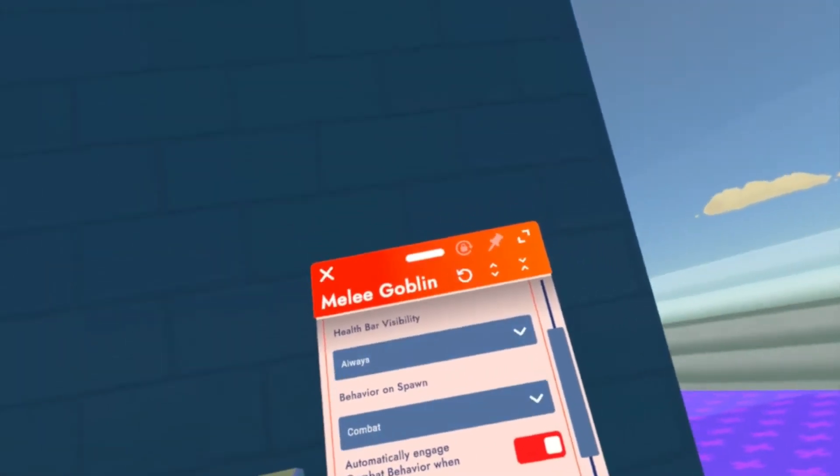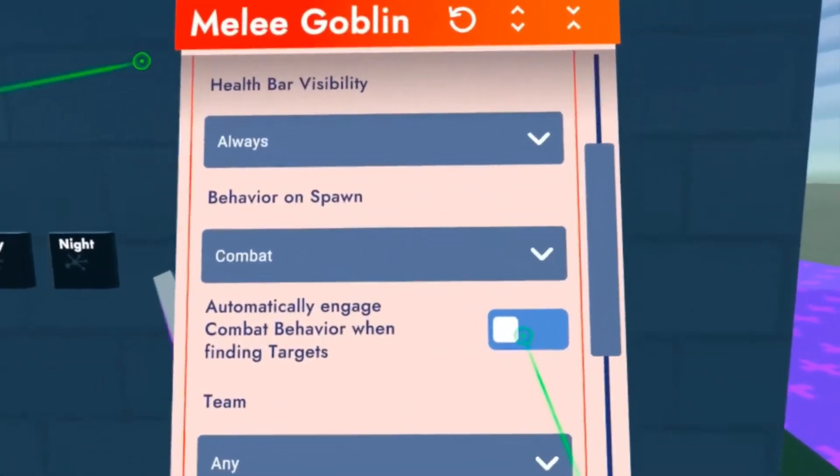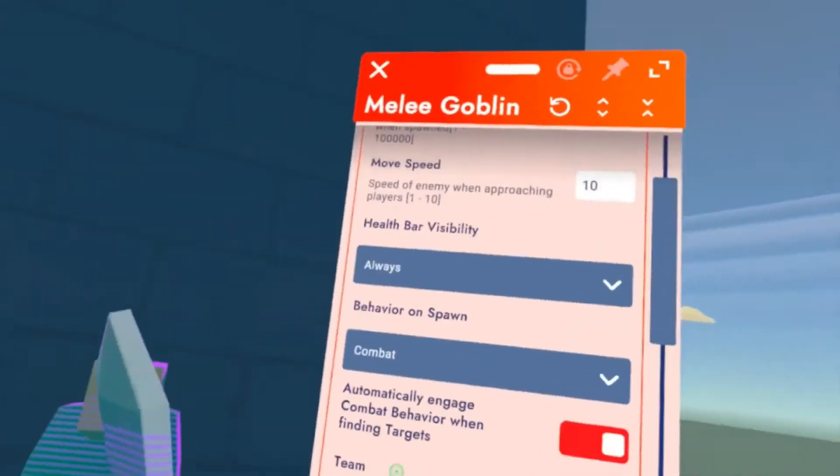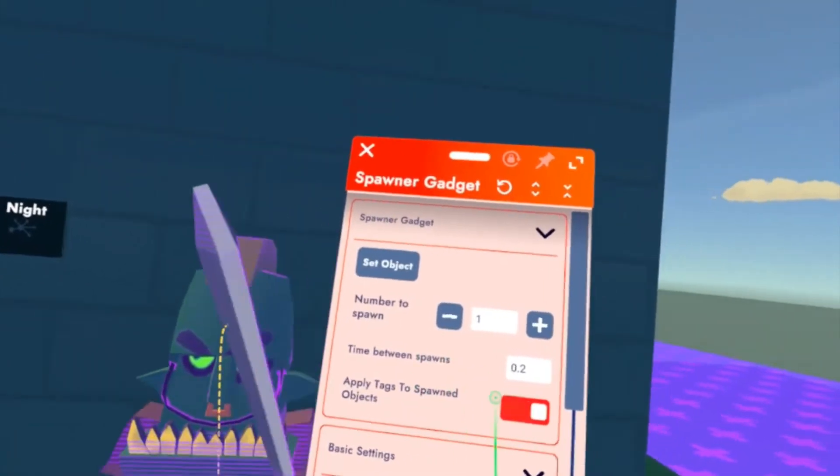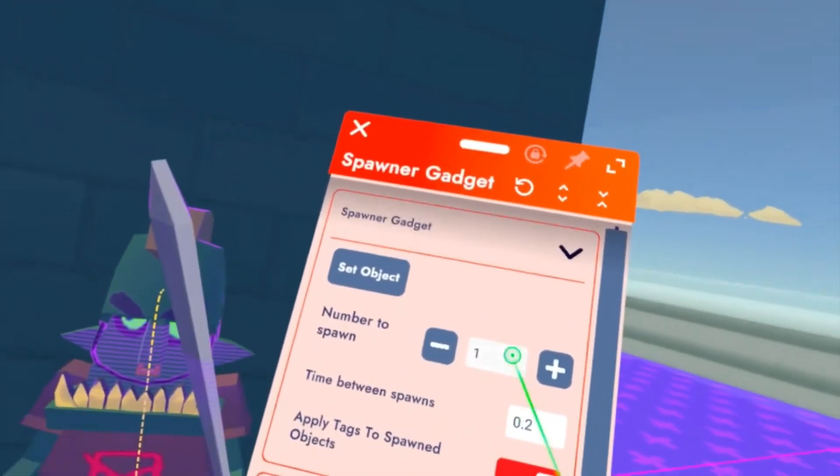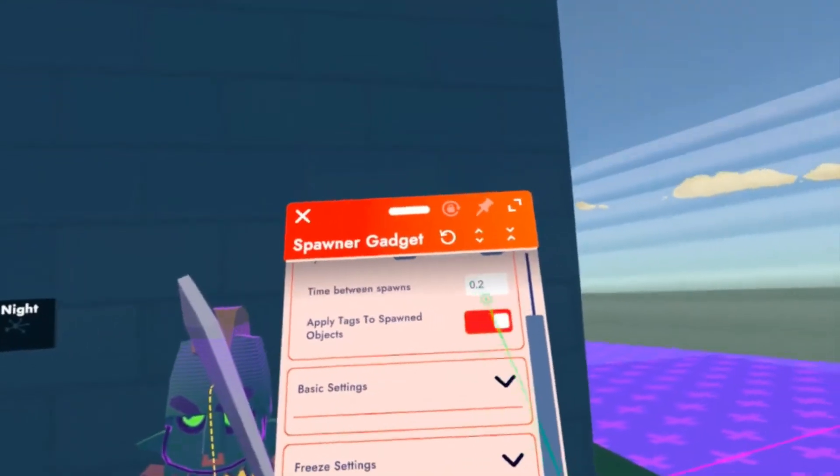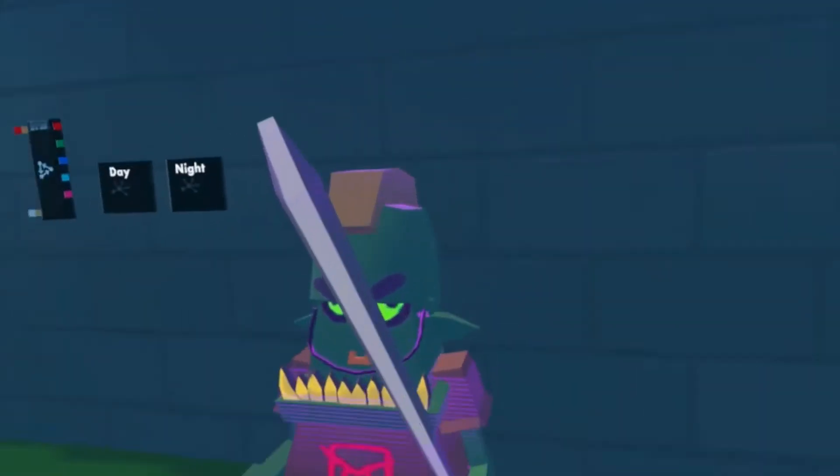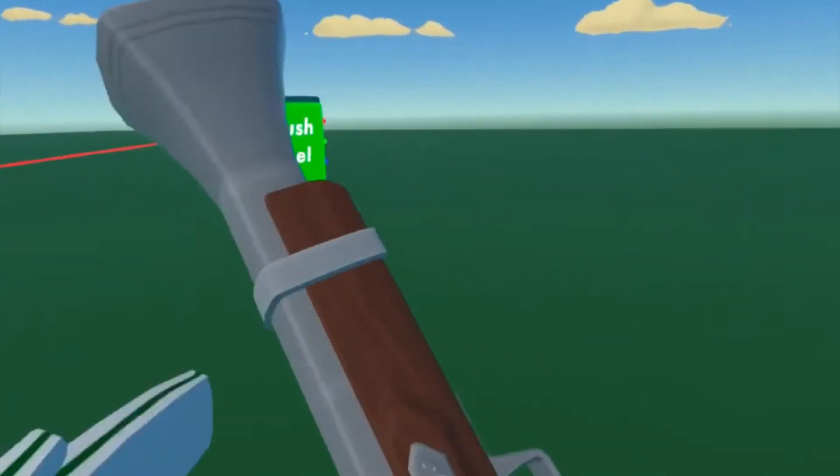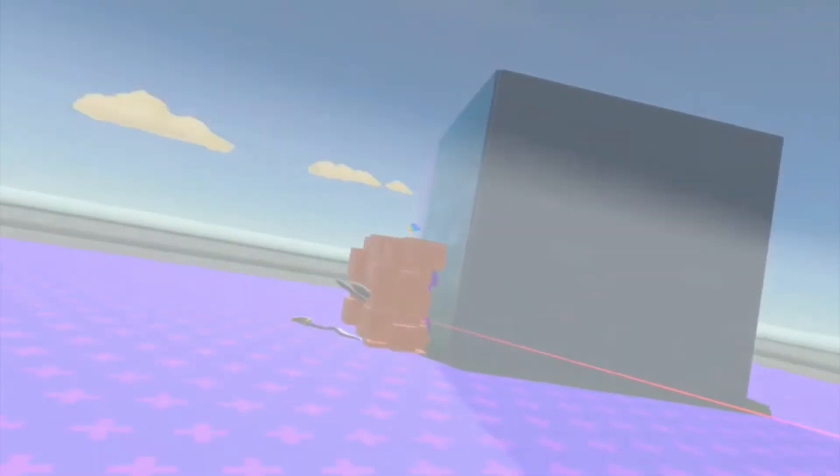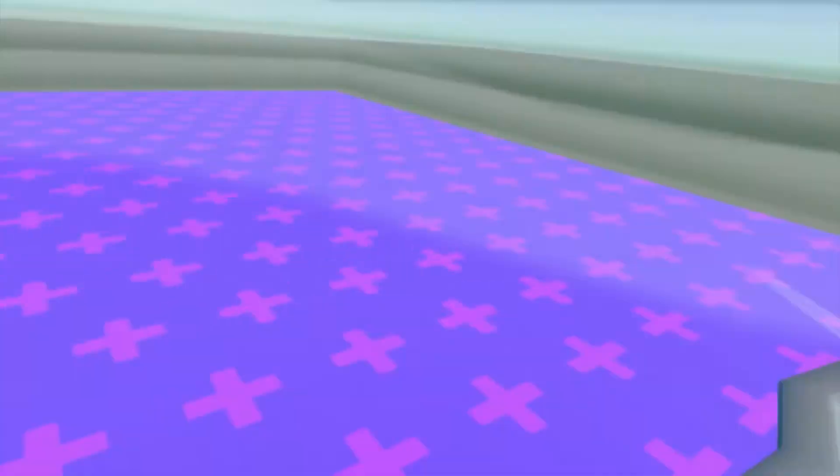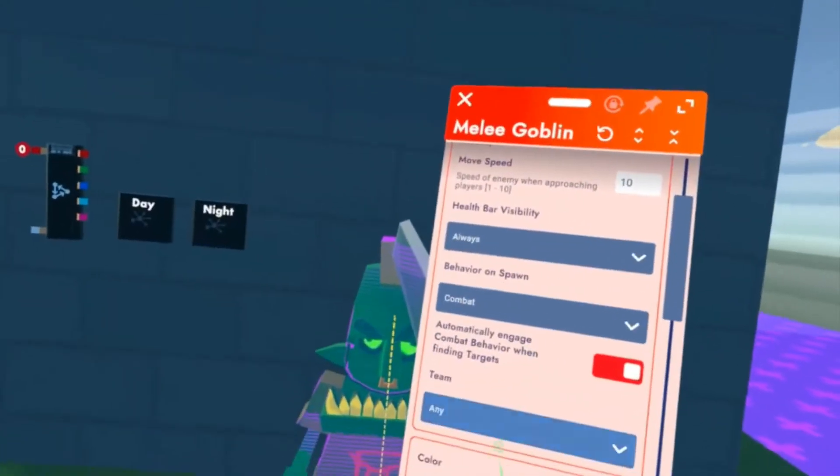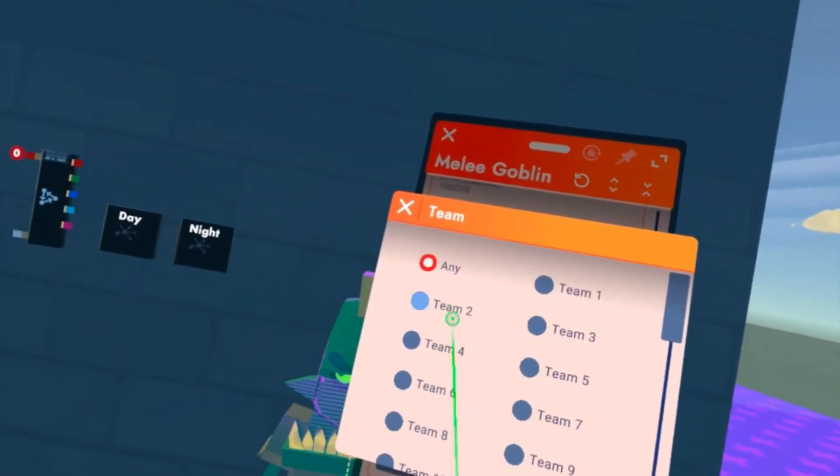You can automatically engage combat behavior when finding targets - you can turn that off or on. We can change the number of things to spawn. Let's say I want to spawn six goblins. They will all spawn. We can make it so it's on a team - team one.